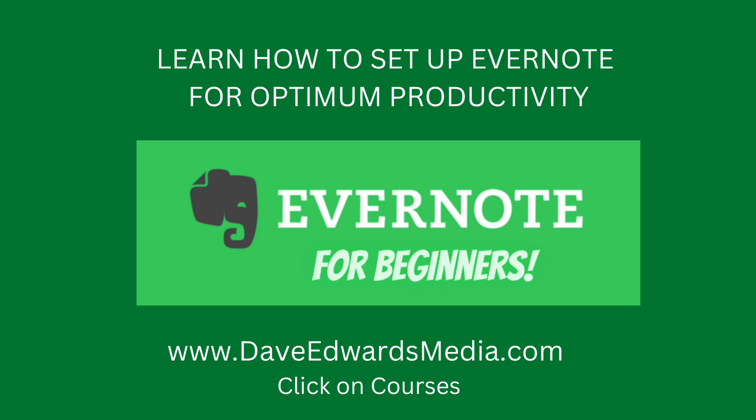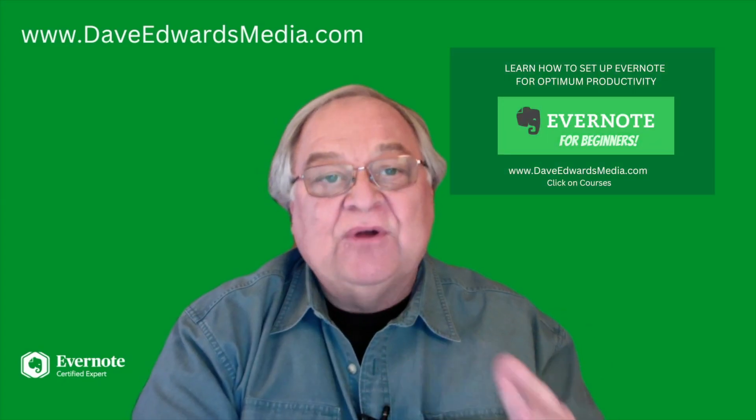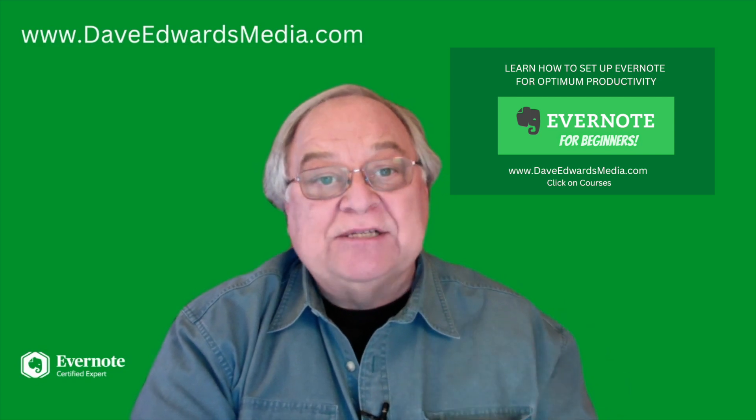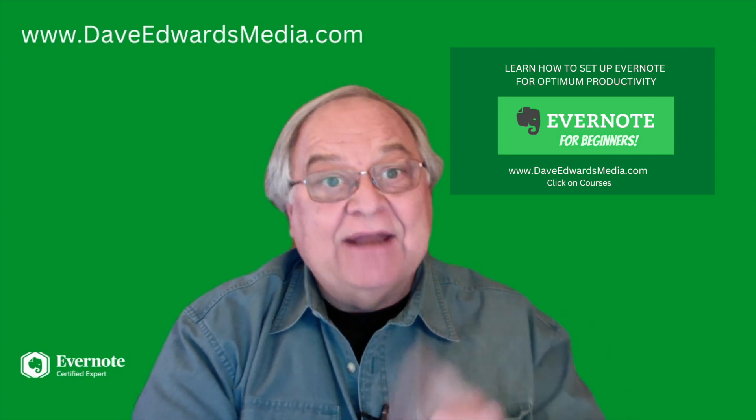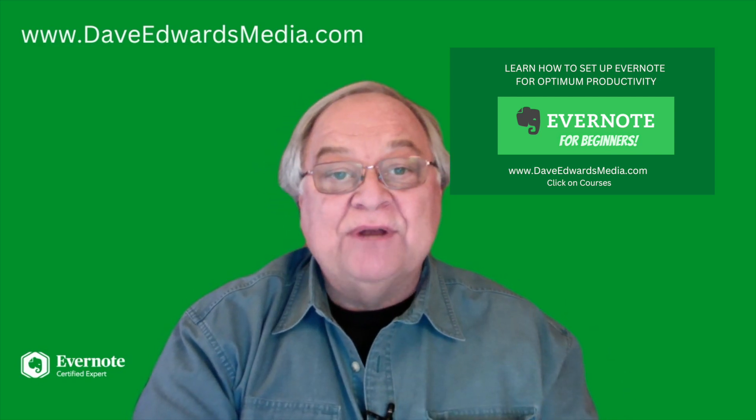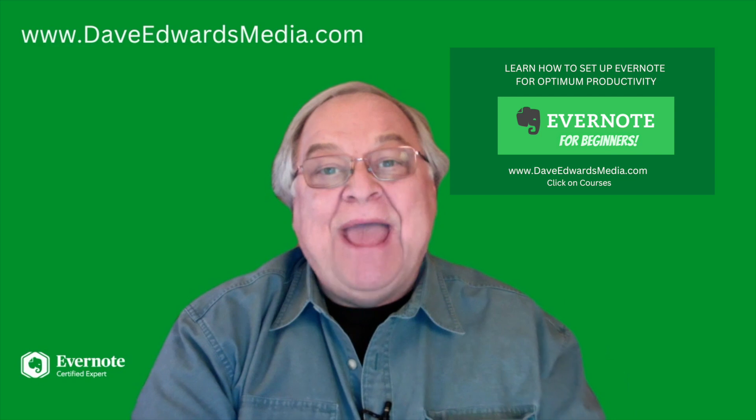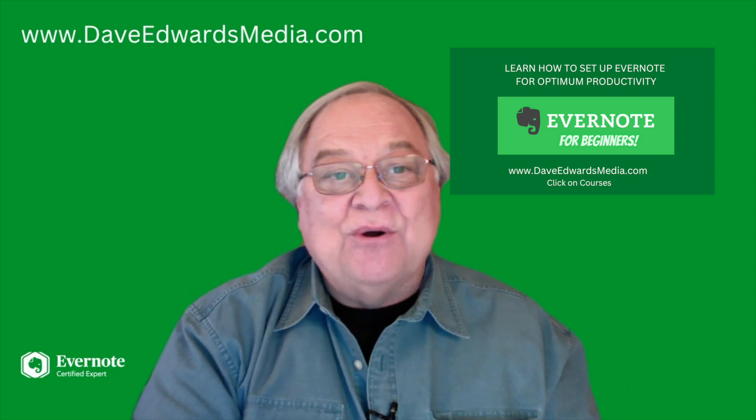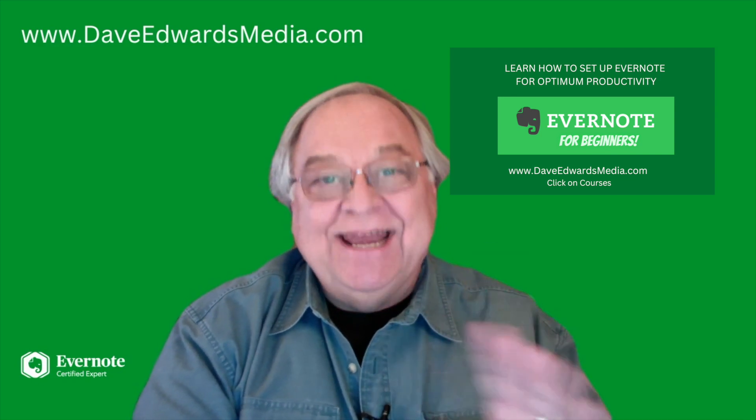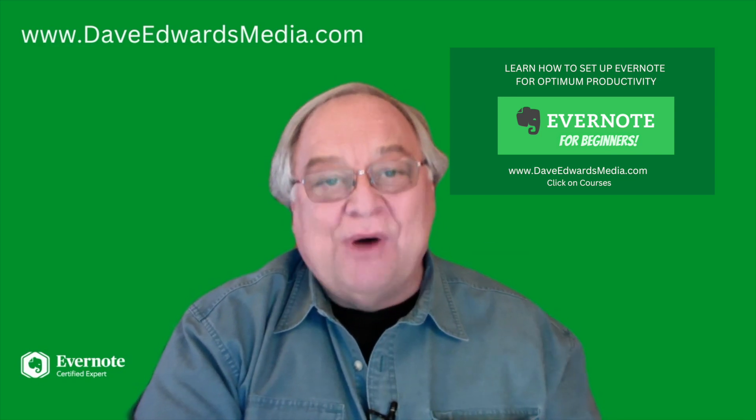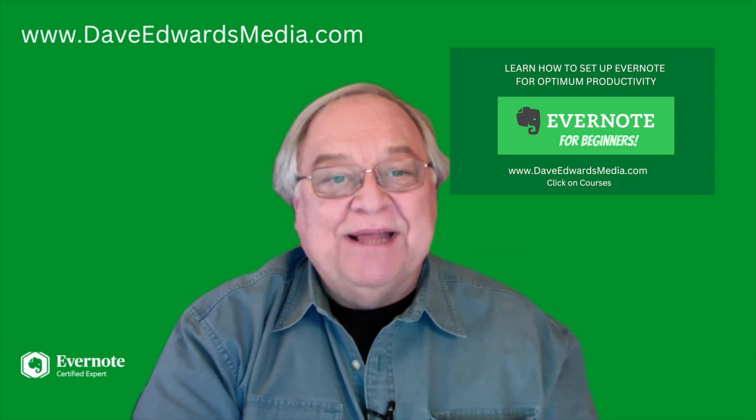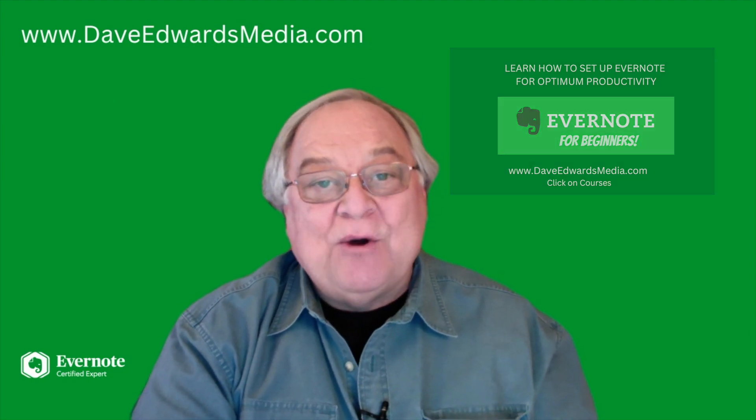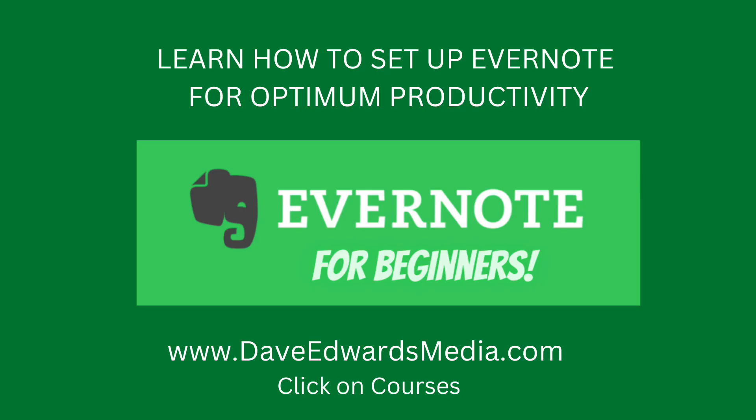And if you want to see more about how I use Evernote as my sole productivity system, check out my course, Evernote for Beginners. I go through each and every feature of Evernote. I show you my system. And when Evernote does major updates, I keep adding to this course. You buy it once, you get access to all of my updates. You can find out more about my course, Evernote for Beginners, at my website, DaveEdwardsMedia.com. Click on Courses.